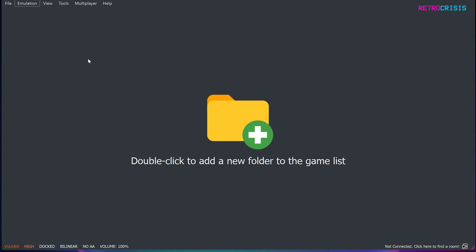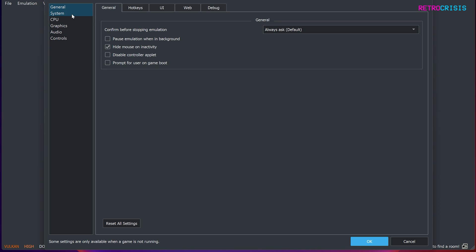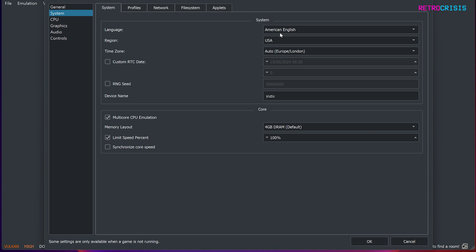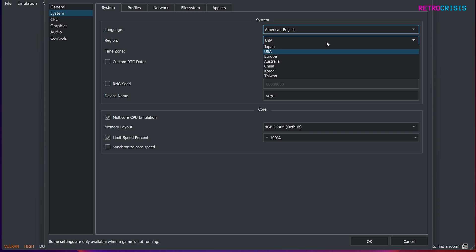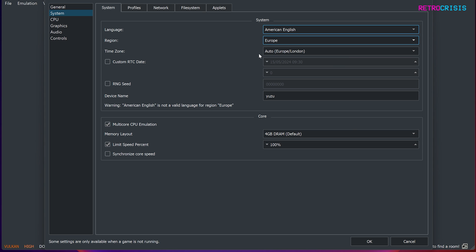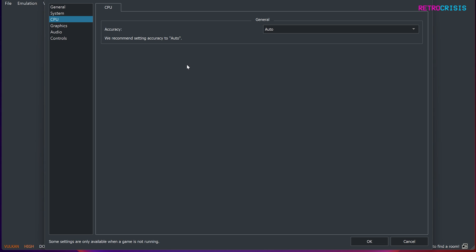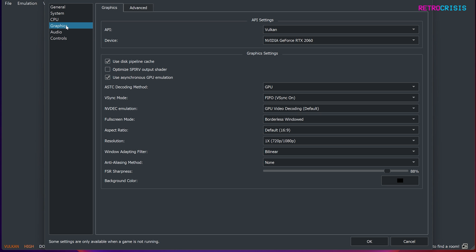And once you've reopened Torzu, we just need to do a little bit of configuration. Just go to emulation and configure. Go to system, change your language to whatever you want, change your region to your local region, time zone to auto, you could probably leave it there. Go to CPU, we can leave that to auto,